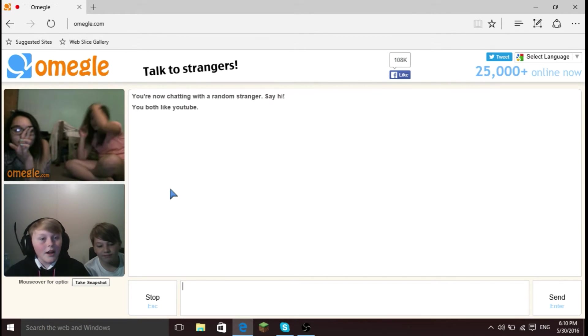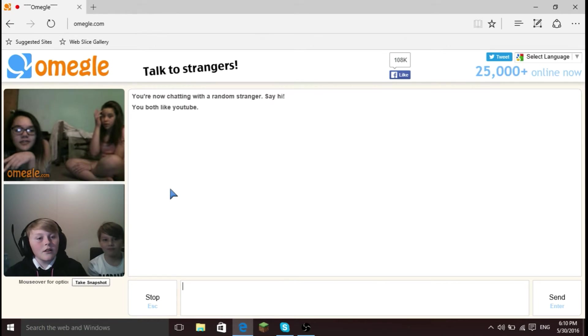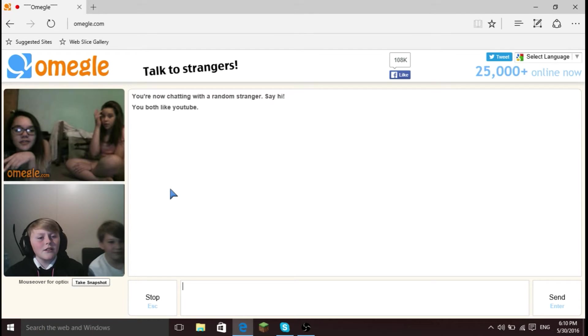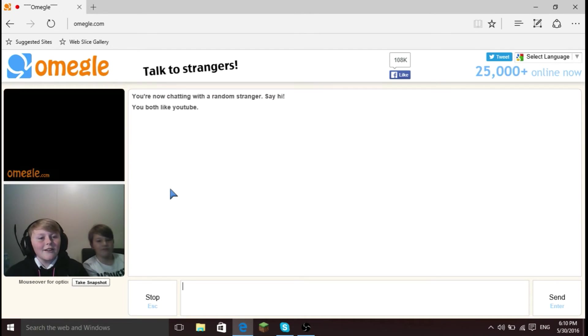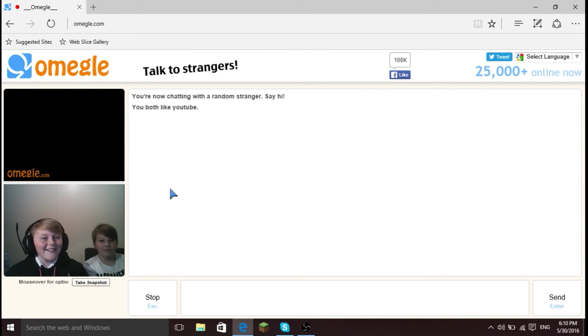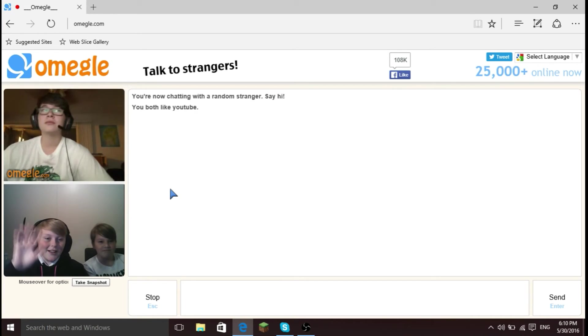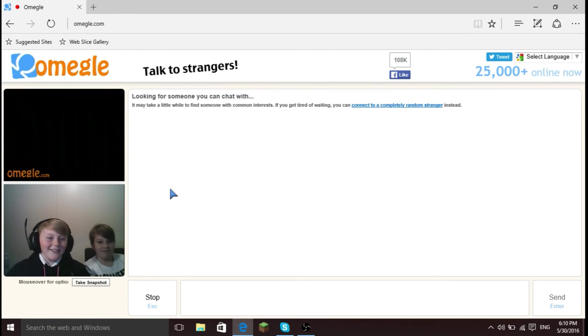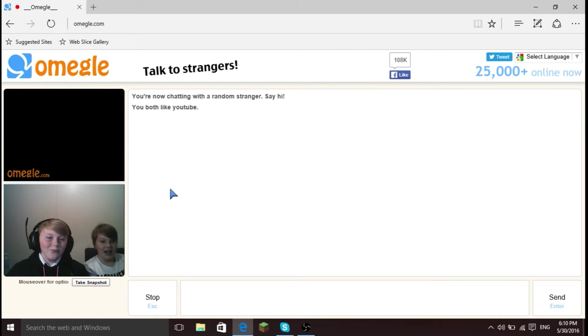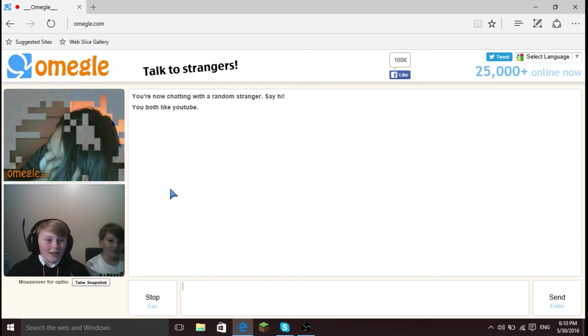How's it going? Hello, hello, hello, please don't disconnect like everyone else.